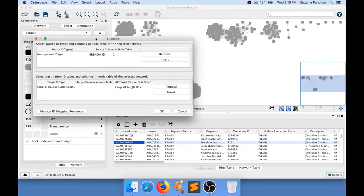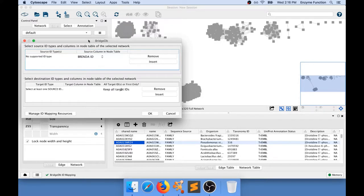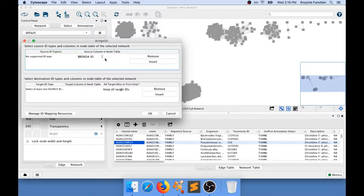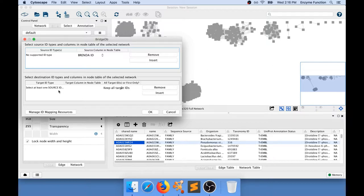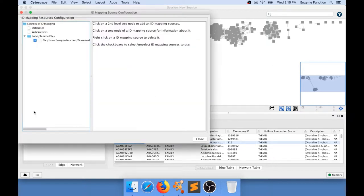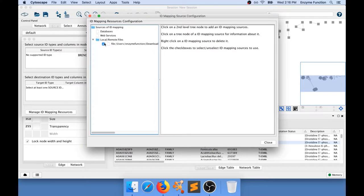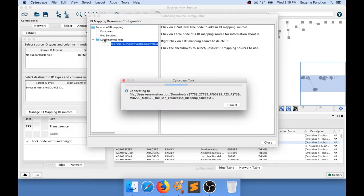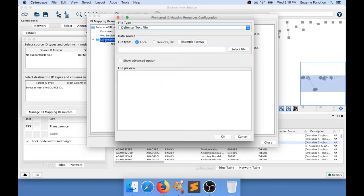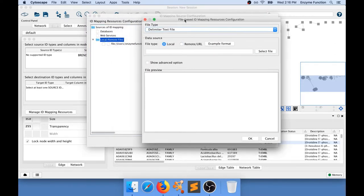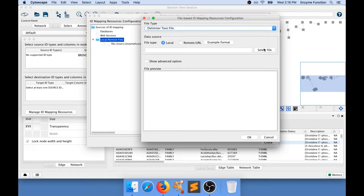Okay. And we have several steps in here that we need to do to be able to get the information to Cytoscape. So the first thing is going to go and find our text file that contains the information we want to map. To do that you go to Manage ID Mapping Resources. And you're going to need to go to your local remote files in your computer. And after that you're going to go to select your file.